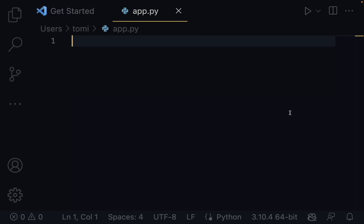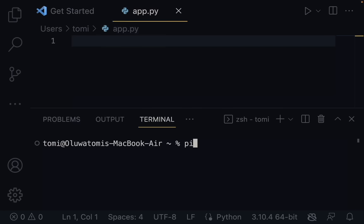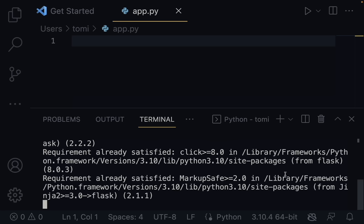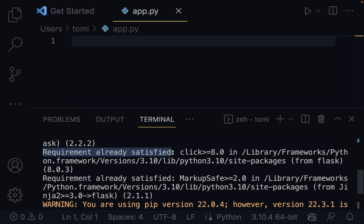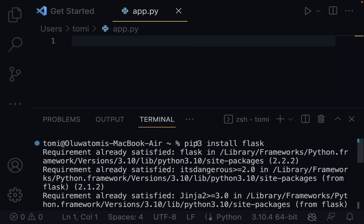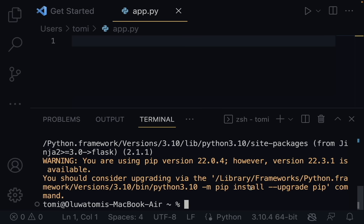Flask is a Python web framework that lets you build web applications with Python. To install it, open your terminal and run pip3 install flask. On Windows, use pip instead of pip3. Once installed, you're ready to create a Flask project.